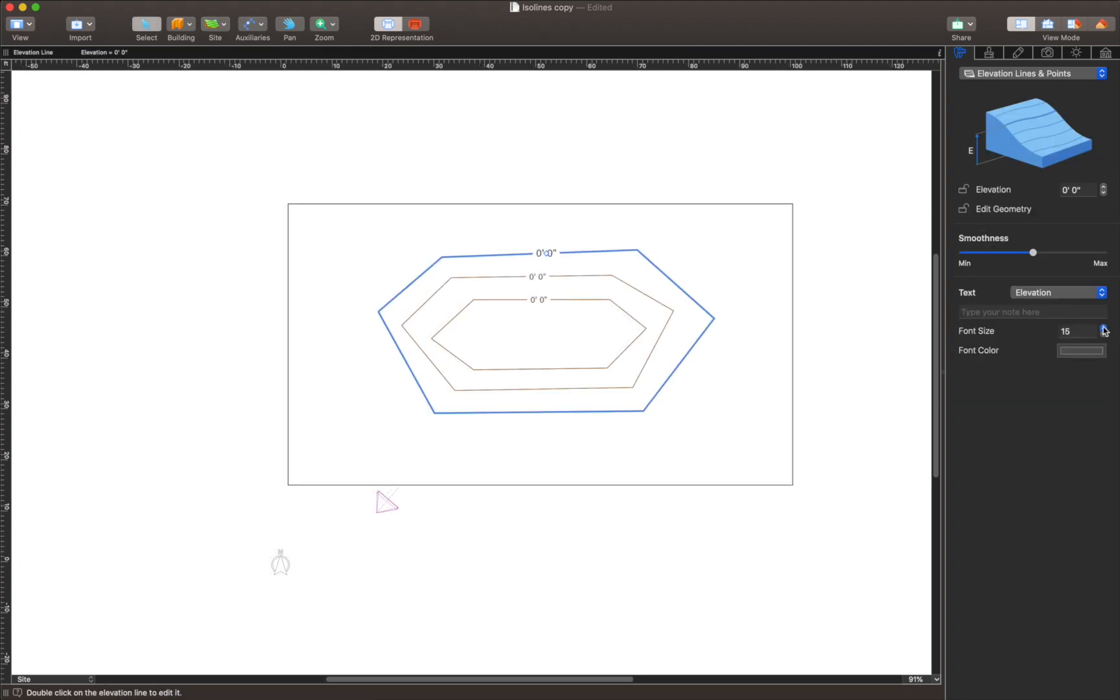Isoline elevation can be controlled via the object properties tab of the inspector. The font size for the Isoline value on the 2D floor plan can be changed using the 2D properties tab of the inspector.